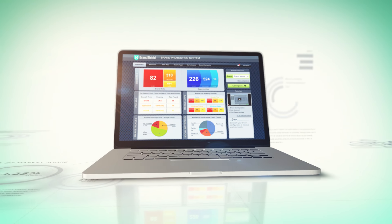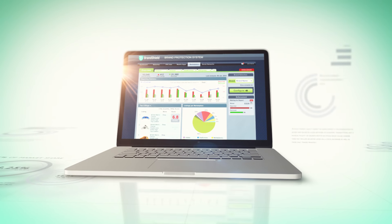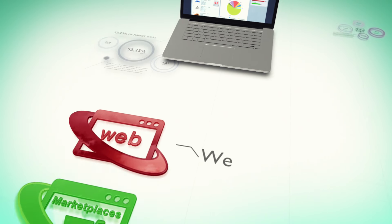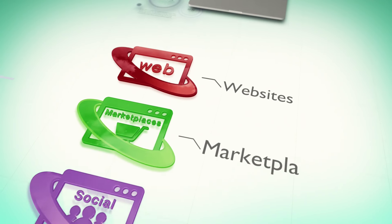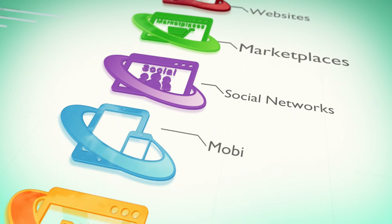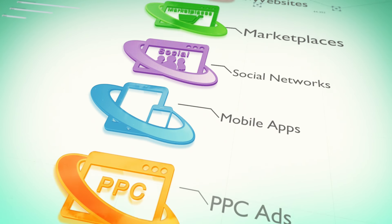BrandShield is a cloud-based software that automatically monitors the entire internet including websites, marketplaces, social networks, mobile apps, and PPC ads.